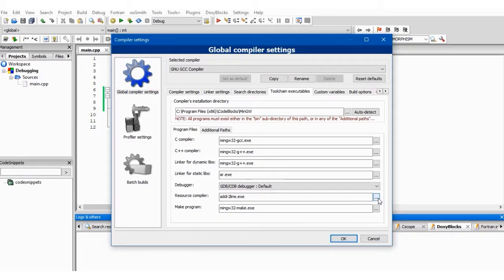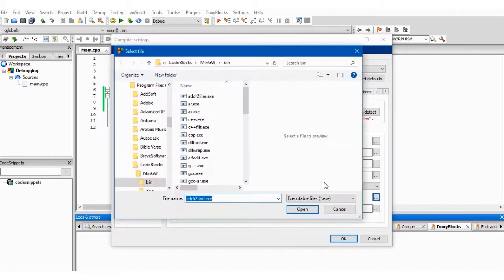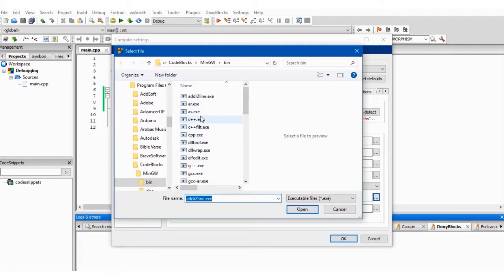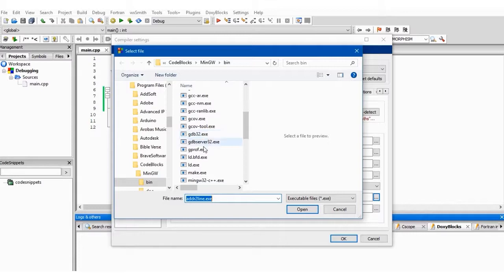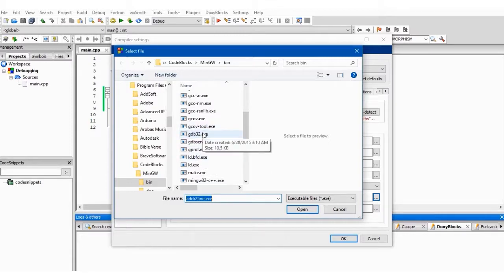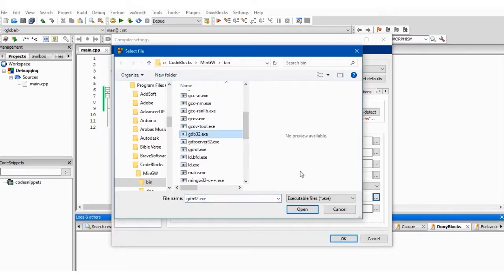Now you are going to come here. We have Resource Compiler. Double-click on this line. Now here we have a lot of files for us to use as debugger. What you have to do is to come to gdb32.exe. You click here and click Open.